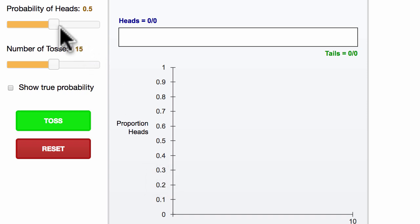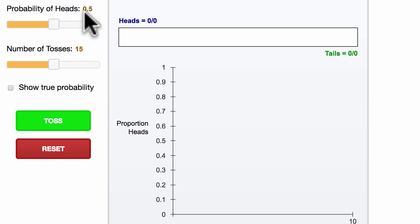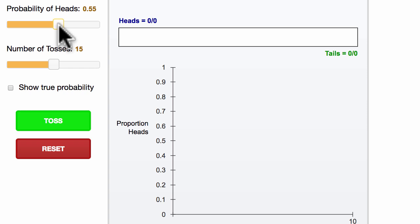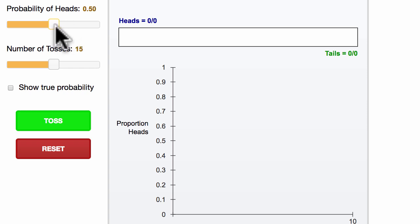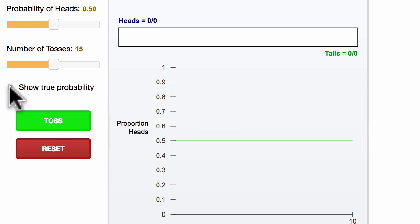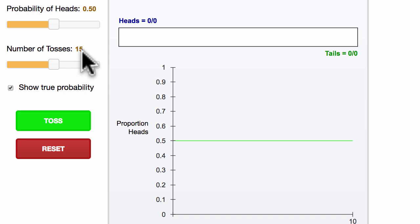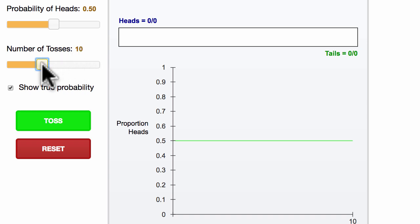So right over here, we can decide if we want our coin to be fair or not. Right now it says that we have a 50% probability of getting heads. We can make it unfair by changing this, but I'll stick with the 50% probability. If we want to show that on this graph here, we can plot it. And what this says is, at a time, how many tosses do we want to take? So let's just start with 10 tosses.